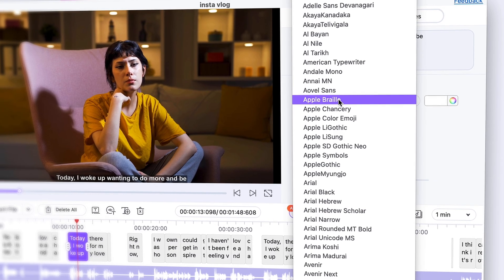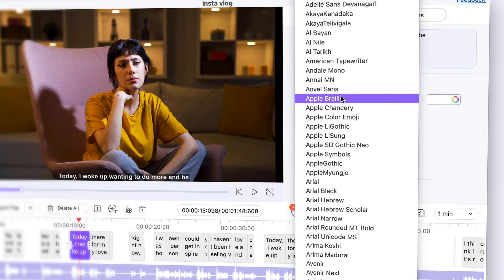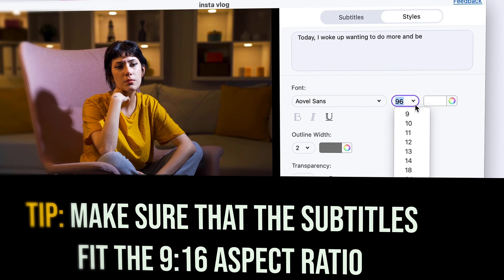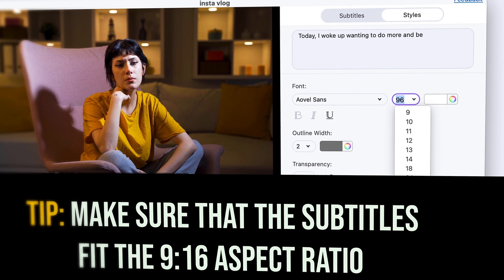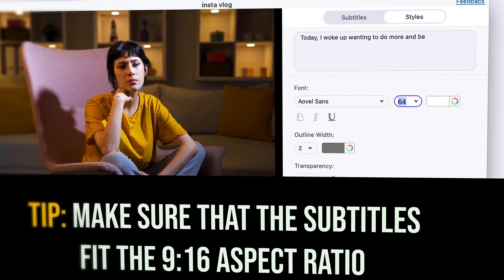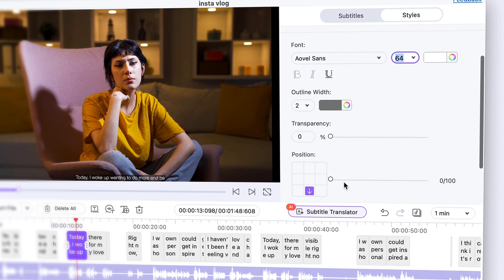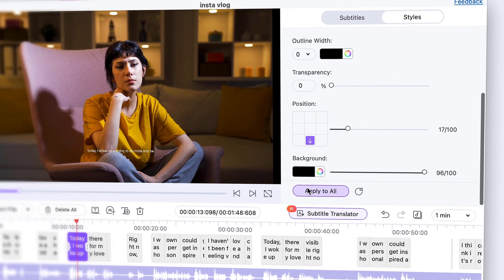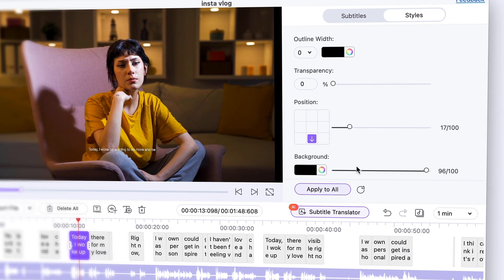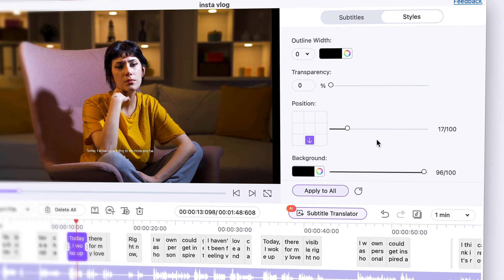Now the next step is giving the subtitles a style. Try to give a style that fits your genre and video, but that is also easy to read. Make sure to click on 'Apply to All' so all subtitle segments will have the same style.